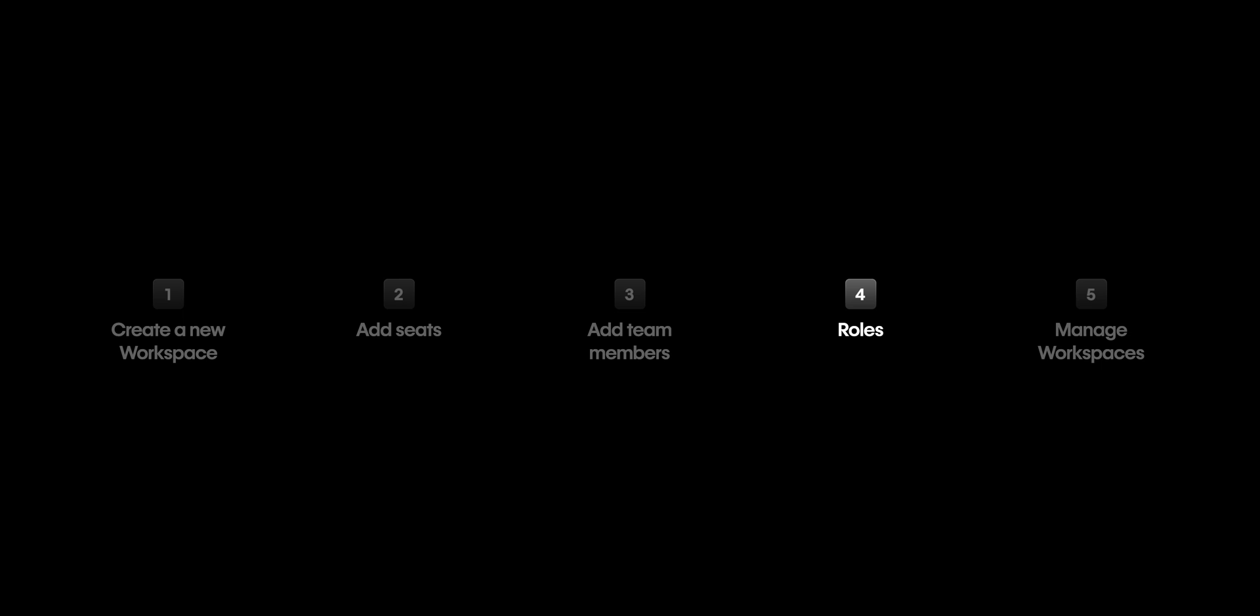So, that's just one example of how a team structure can work. That's seats and roles. Let's move on to the final step.